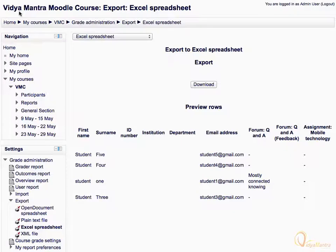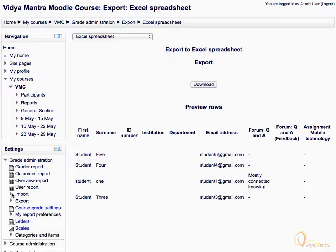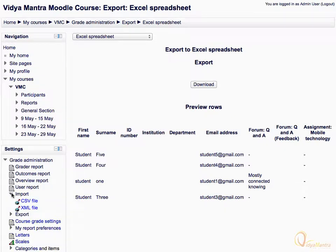We have seen the export of the grade report. Now, to import grades to the Grader Report, let's close the Export drop-down tree and expand the Import tree. We can import grades either in CSV format or in XML format.